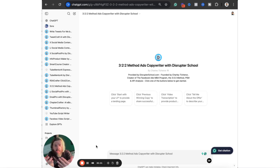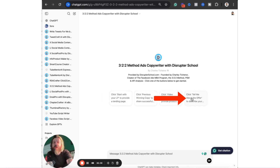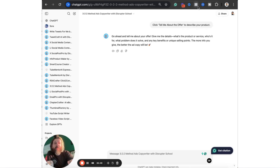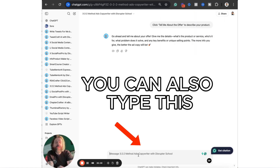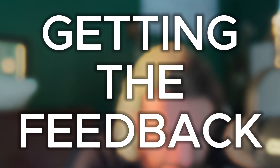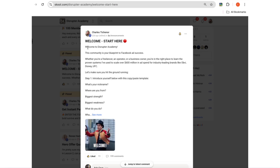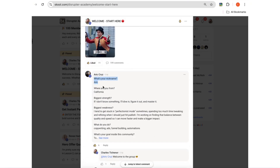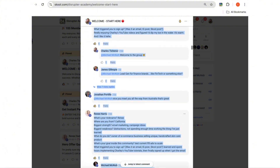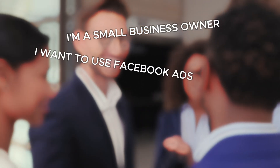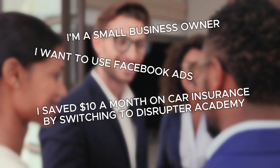First, we're going to go to the 3-2-2 method ads copywriter. On these buttons, you have: start with your LP, previous winning ad copy, video transcription, or tell me about your offer. So let's click that. What I'm going to do is simply say to the machine: I'm going to give you customer feedback, as well as posts from our community, so that you can write ads that sound like my customer. In my community, we have a 'Start Here — Introduce Yourself' section. We're going to scrape that so that we can write ads that appeal to our target customer, because these are 133 people who've already made the decision to join. We can scroll down and just copy all the way down — this is people describing who they are, why they joined, where they're coming from, what their problems are, and what they're excited about. This is perfect for an ad.